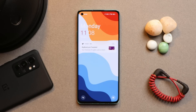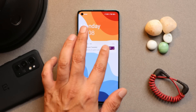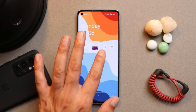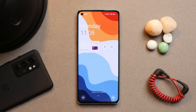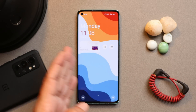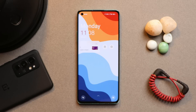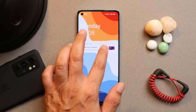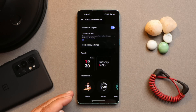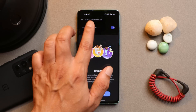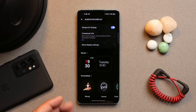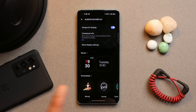Gestures like double tap to sleep and double tap to wake work fine. Notifications on OxygenOS 13 show a clear option and settings icon when swiping left. There's also support for Bitmoji — download it from the Play Store and you're good to go.